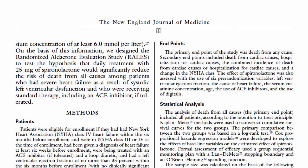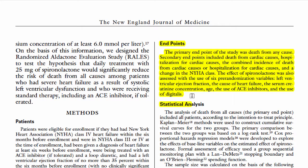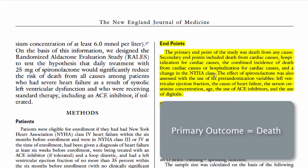If you look at the article, the researchers actually show many results. The results they're looking at are shown in the section labeled endpoints. Their primary outcome is death from any cause. But they also look at a number of secondary outcomes, such as hospitalization for cardiac causes, death from cardiac causes, the combined incidence of death from cardiac causes or hospitalization, and changes in the New York Heart Association class. For the purposes of this class, I would like you to focus only on the primary outcome, which is death.